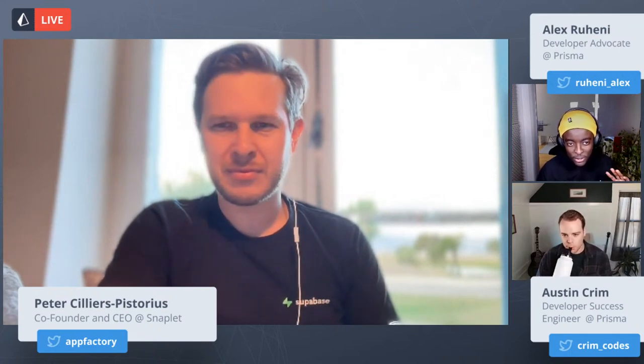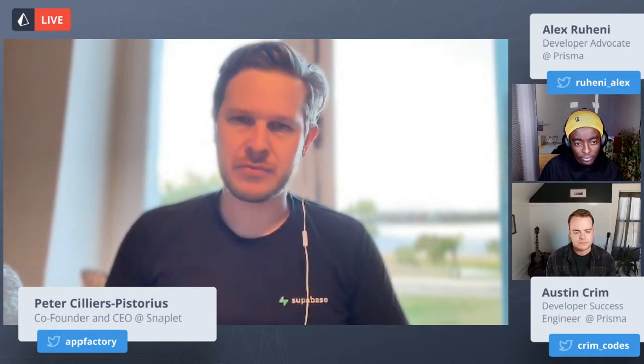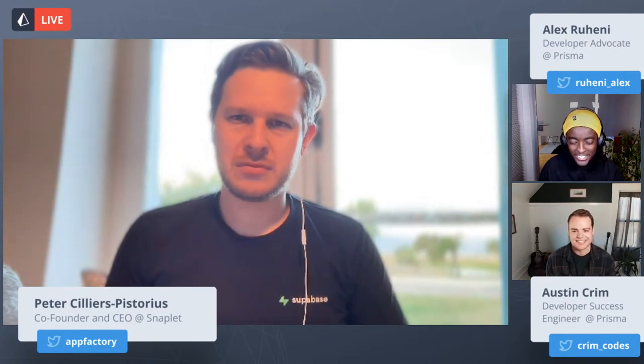I'm super excited to introduce this to the market. Do you intend to expand Snapplet to cover other databases? Yes, we do eventually want to expand to other databases, but right now we are only supporting Postgres. We have a narrow focus, but we'll expand eventually. Do one thing well and then expand to the rest. Thank you for joining us, Peter. See you around.